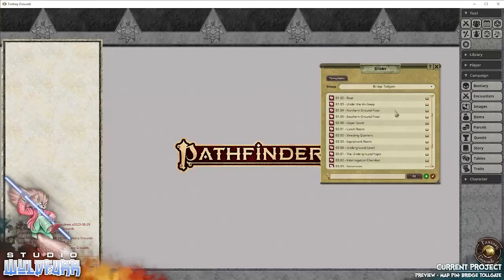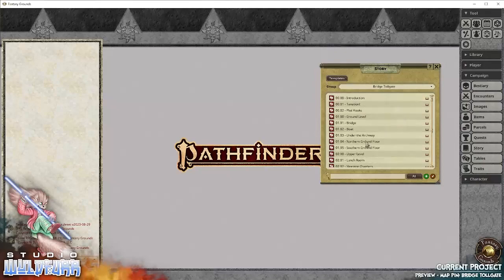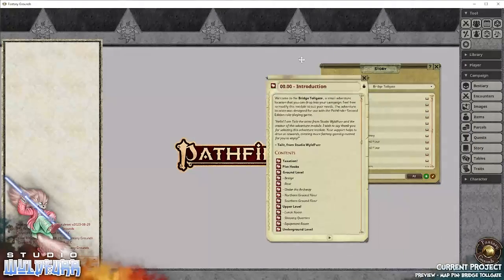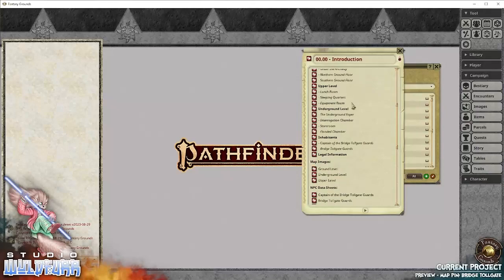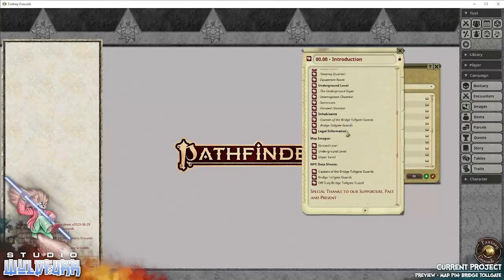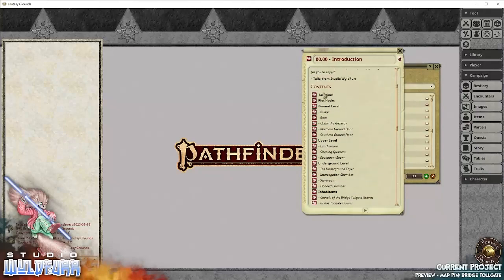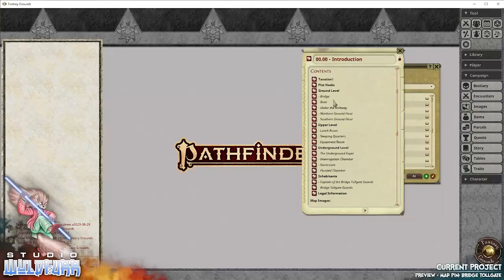And that will bring up all of the story entries for the Bridge Tollgate. So there is an introduction which basically says thank you for picking up the Tollgate. It also has a listing like a table of contents that gives you an idea of all the bits and pieces that are in the story narrative and how the contents all flows through.